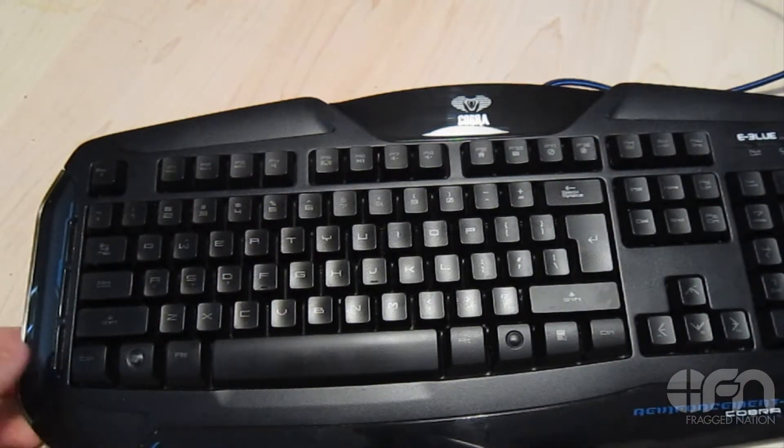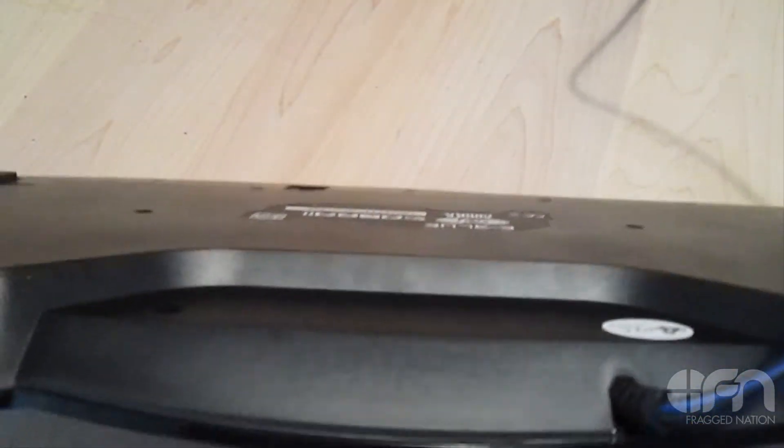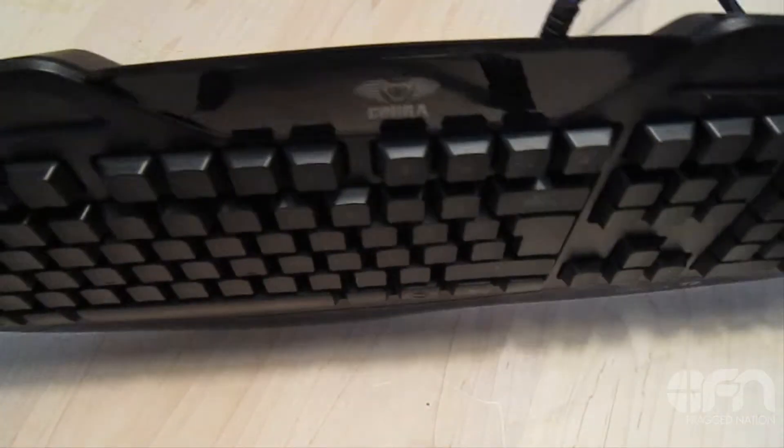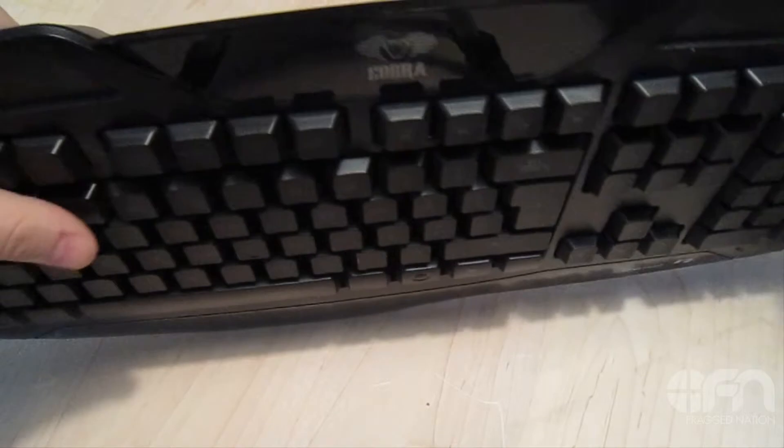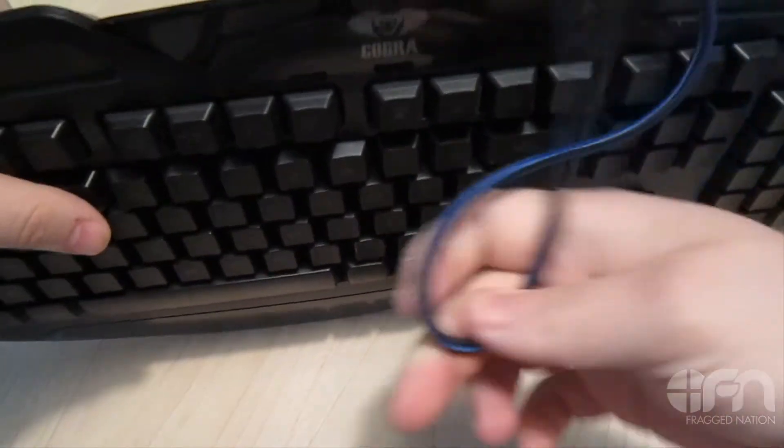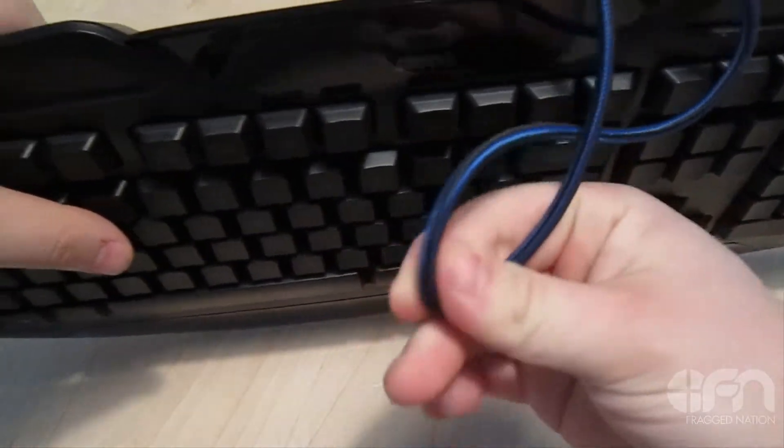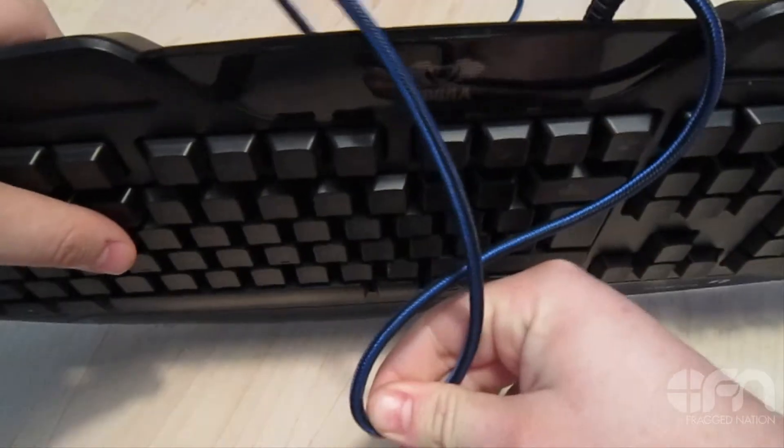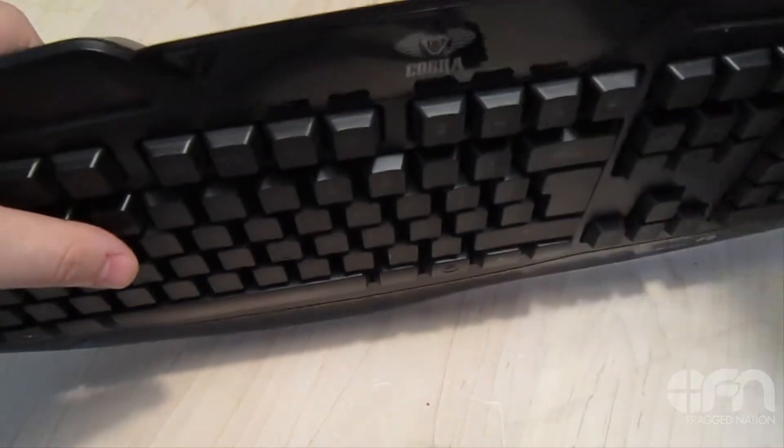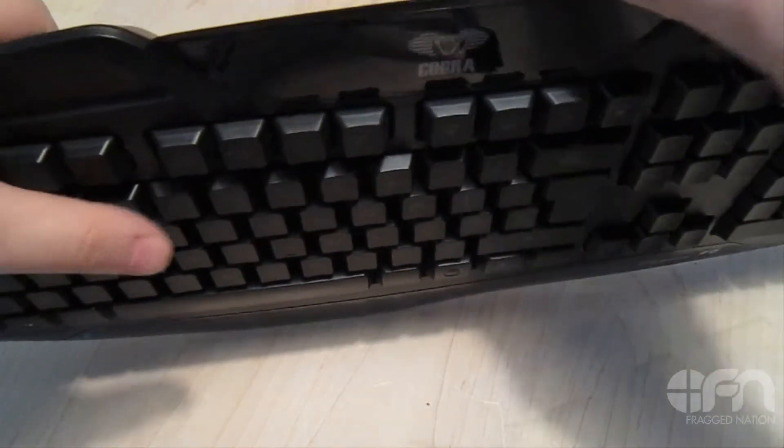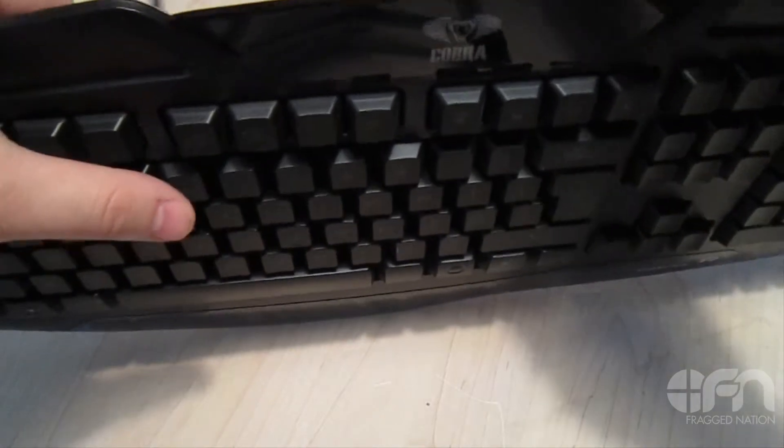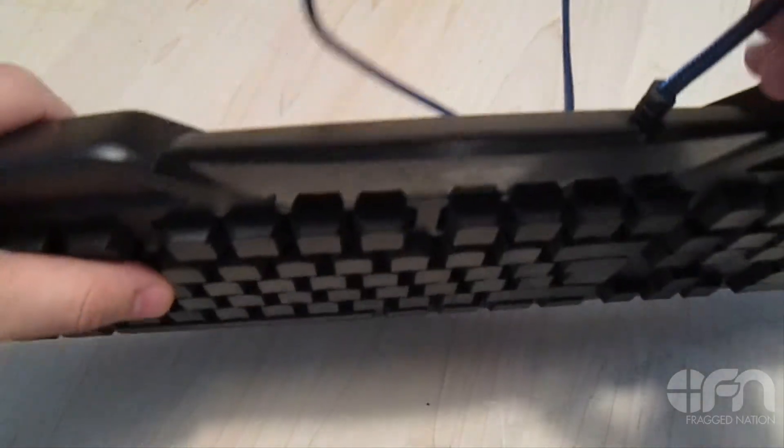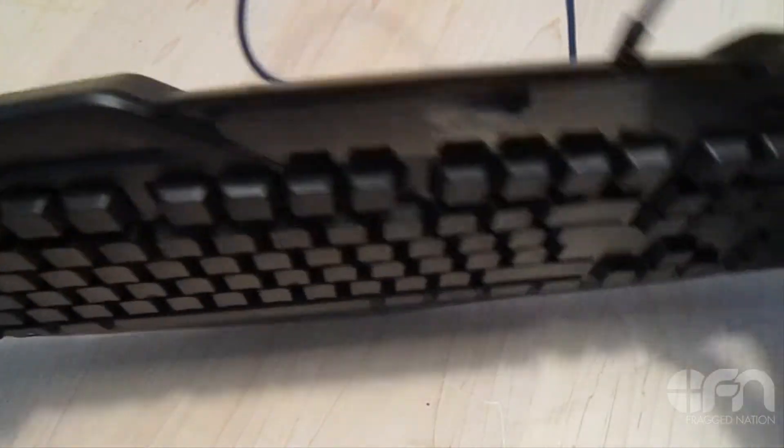All in all, what do we think about the Cobra? The Cobra is definitely a good budget gaming keyboard, especially not overlooking the fact that it has a braided cable as well. Again, this company doing braided cables on pretty much every product we've seen so far, and we really like that. So all in all, I like the Cobra.